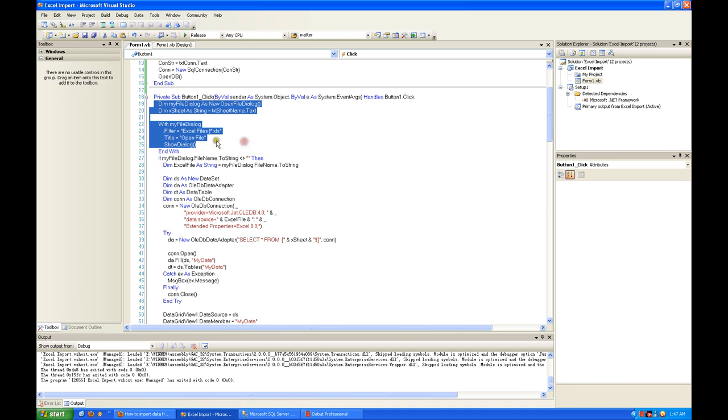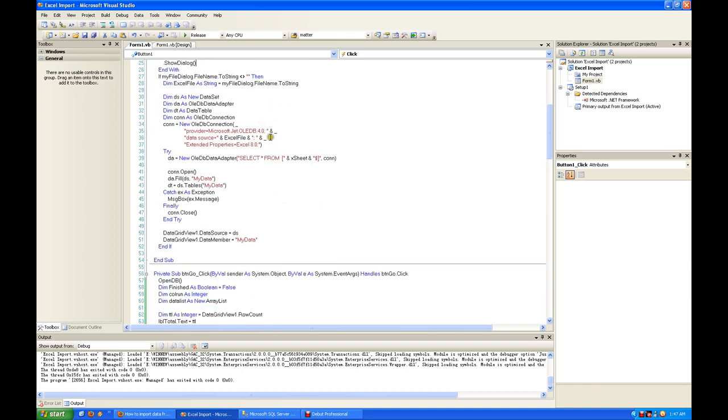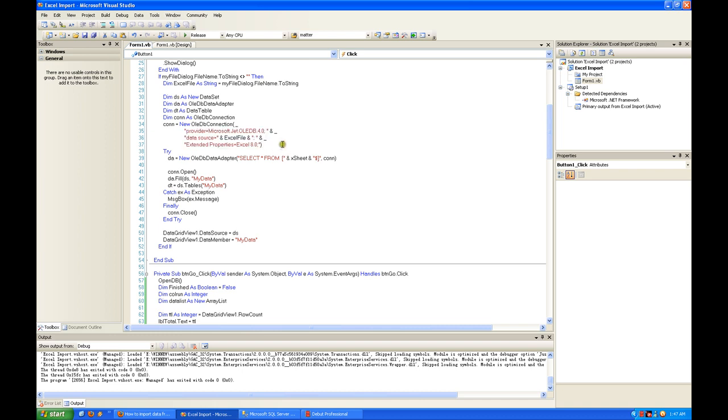You show a file dialog for selection of the Excel file. Using this data string, OLEDB, to open the Excel - it's pretty straightforward. Then you bind it to a dataset and display it. That's all, very simple and straightforward.